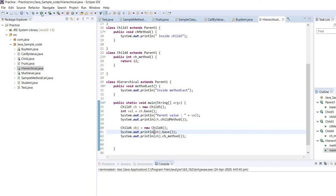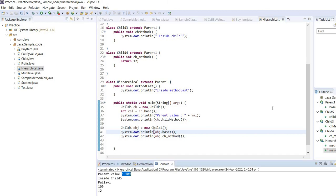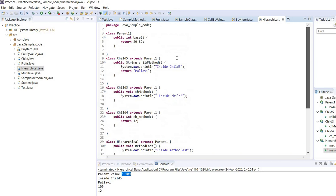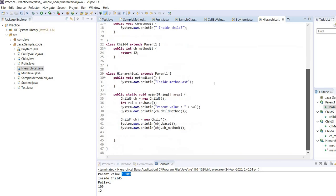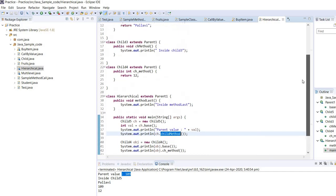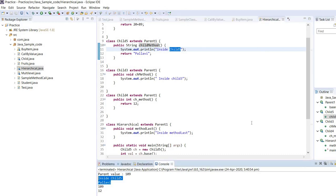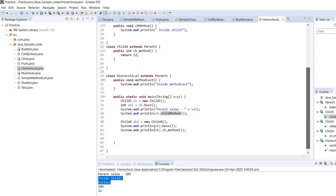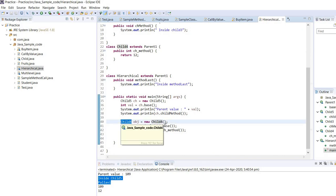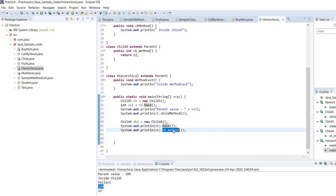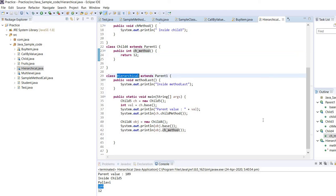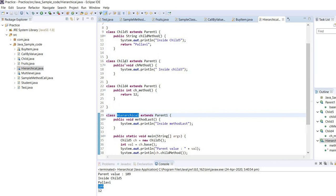Let's run this. See, the parent value is 190 because we have performed some addition here. When it comes to this child method, it is returning Pallavi and inside child5, so we have these two values. When it comes to child4, this class again will call the base method, and this ch method will return 12. Like that, you can make an object for hierarchical class and for child3 class. I hope you like this video. We will connect you next week. Thank you so much.